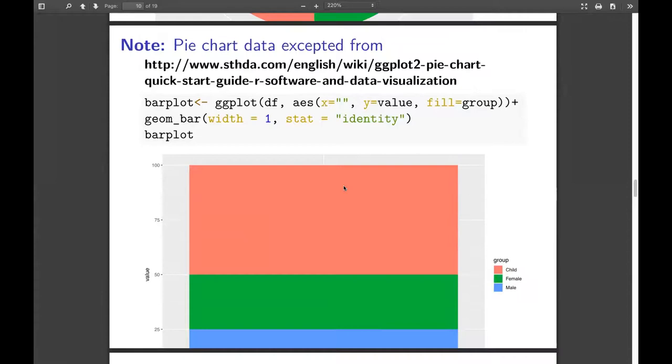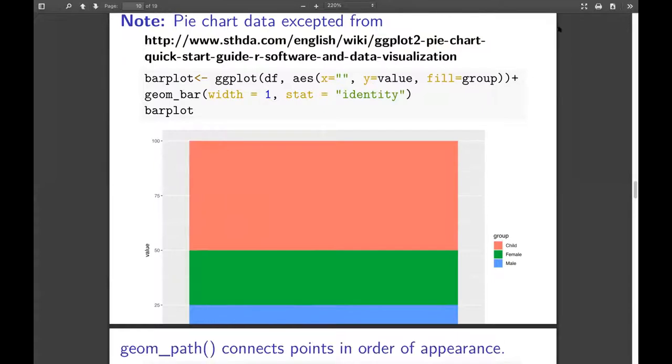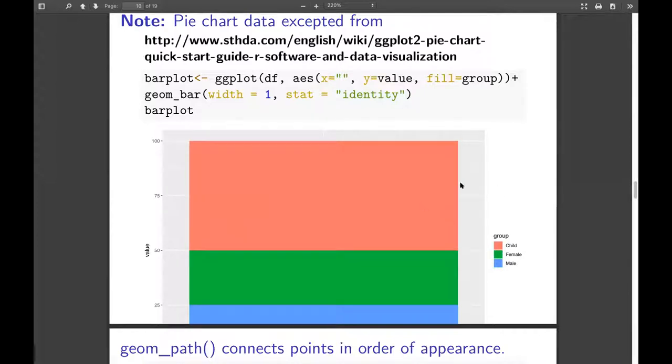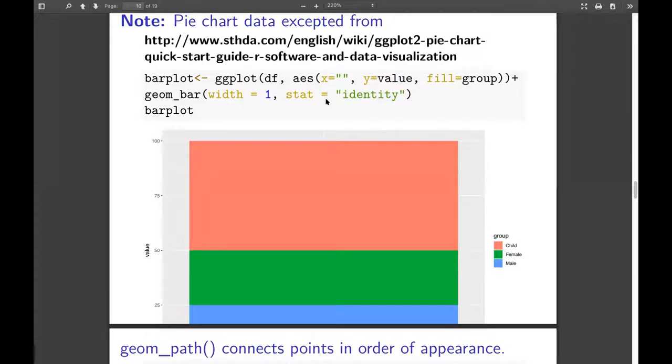Just a note that the pie chart data here is exerted from this website. I forgot exactly what the website is, but it's based on this bar plot. Do you have a question? Yes. While doing the bar plot, is there any reason why they change from using geom? They say for bar plot, they just say bar plot. There isn't any kind of geom that which is somehow similar in all other cases.